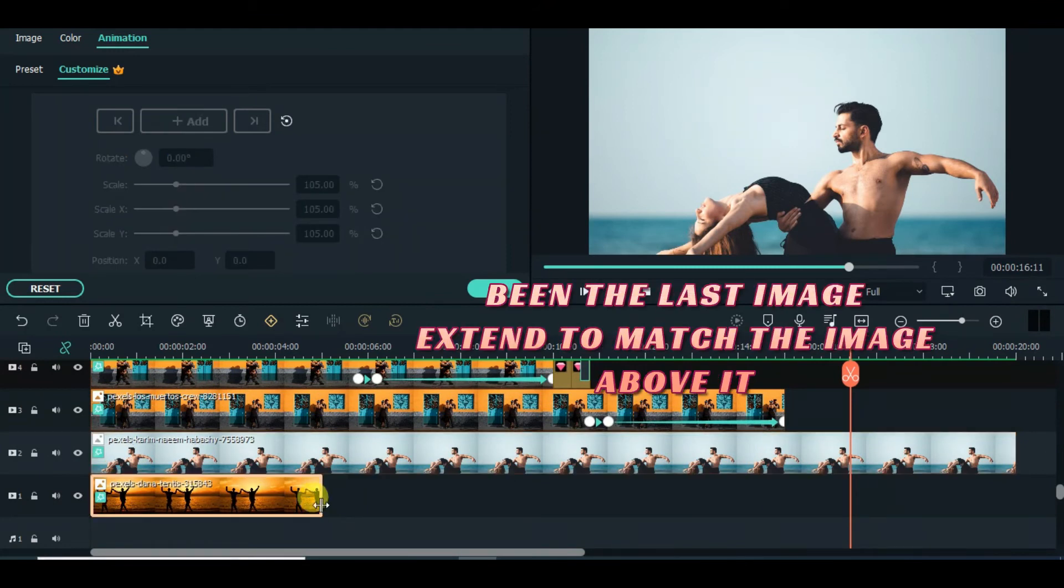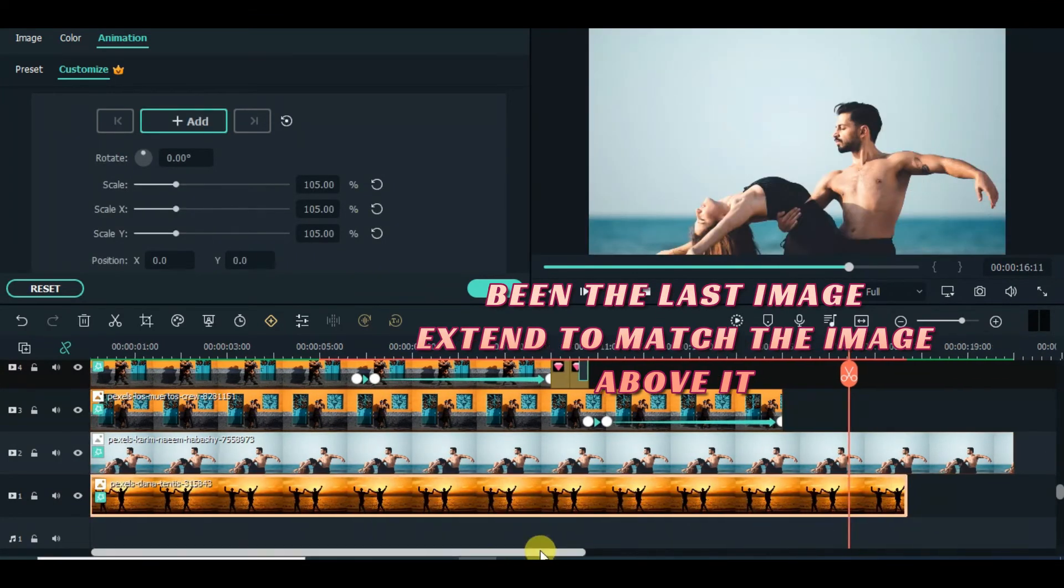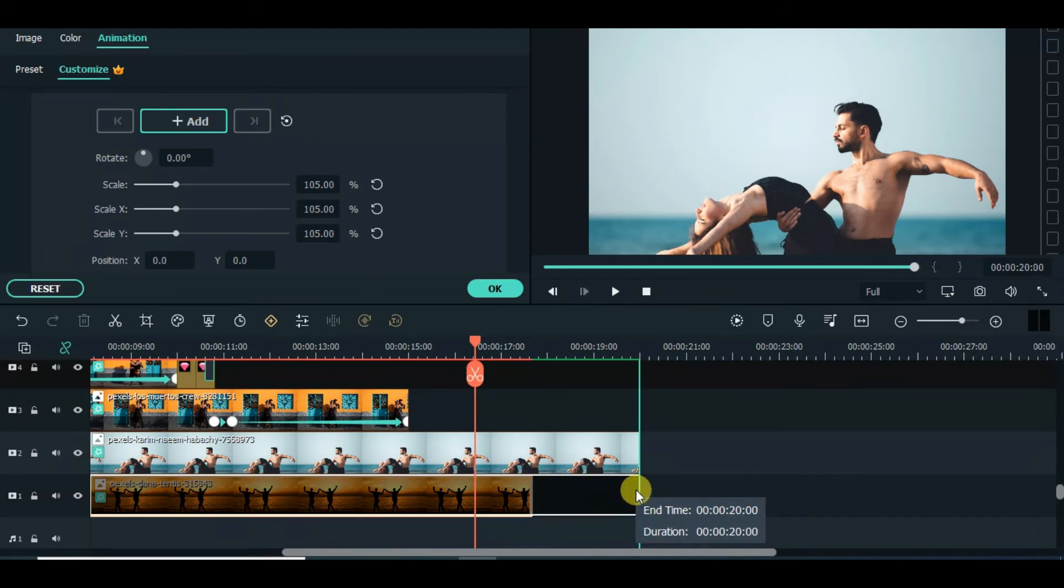Extend the last picture to match the image above and animate the image above.